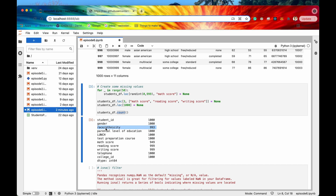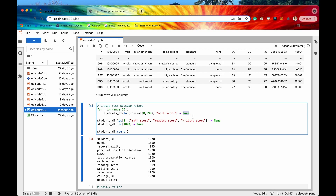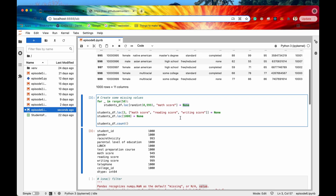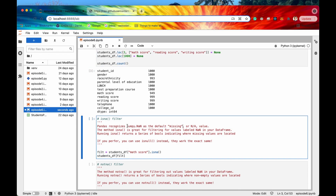Now let's count all the non-null values in each column. It looks like we have missing values in the race/ethnicity column, math score column, and reading and writing score columns. So let's look at our first method — isna — which tells us where in our DataFrame the missing values are. It's important to note that pandas recognizes numpy.nan as the default missing value. So when we assigned missing values using Python's None, pandas automatically converted None to numpy.nan.